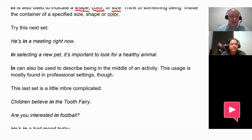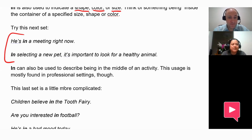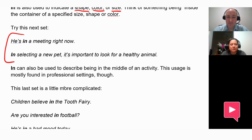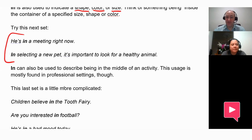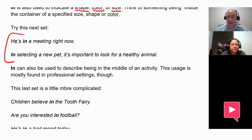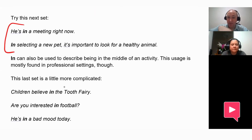Can you read this next set? He's in a meeting right now. In selecting a new pet, it's important to look for a healthy animal. Good. So here we have in used to indicate being in the middle of an activity — in a meeting, or in selecting. So if you're in the middle of an activity, we would use in.